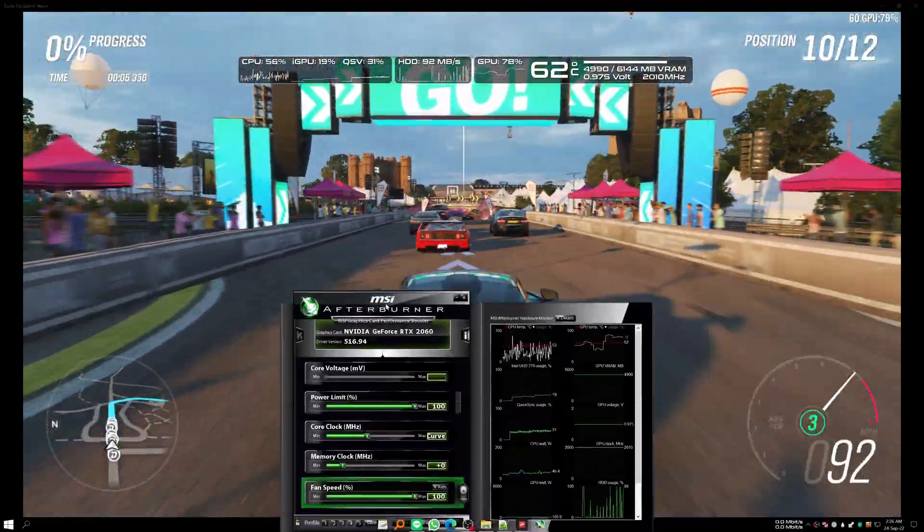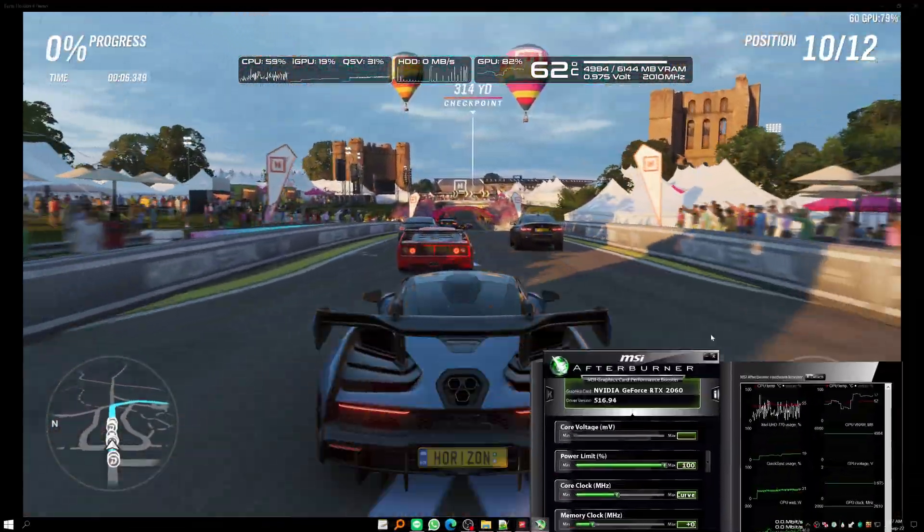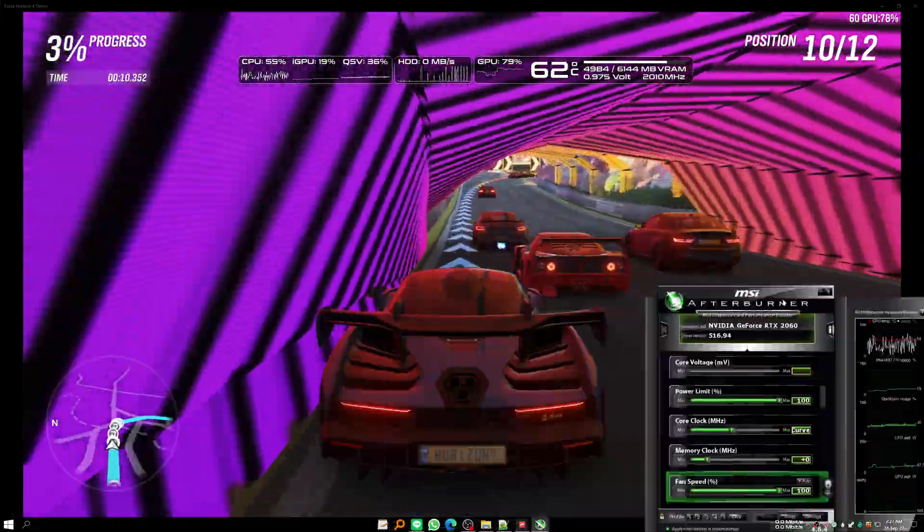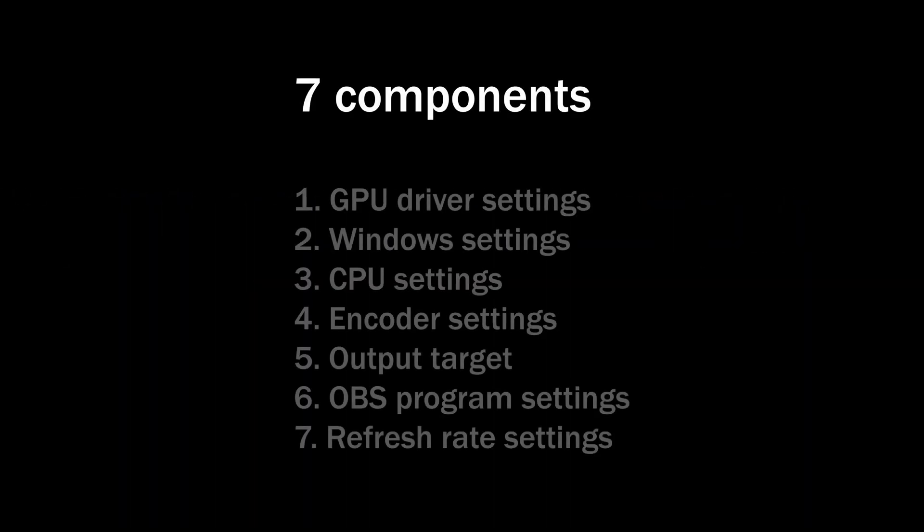In this video you will find the solutions to all kinds of stutters in OBS, including those pesky random stutters that seemingly appear out of nowhere, ruining your perfect gameplay footage. But before that, I want to cover everything else first because the solution to those pesky random stutters is so complicated that you should iron out the basic stutters and micro stutters first. There are seven different components that are causing stutters and micro stutters in OBS.